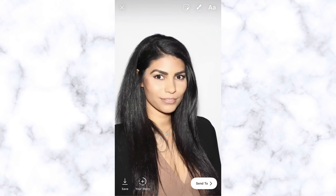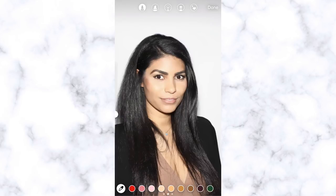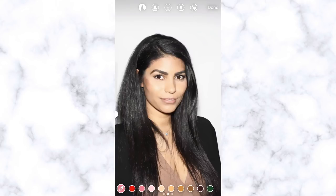Hack number three — canvas fill. I'd been wondering how people were making the entire screen one color. I was scribbling the color with my finger over the whole screen thinking there had to be an easier way — and there is. All you do is click on the pen tool, find the color you want to fill your whole canvas with, then hold the screen. It's literally that simple.